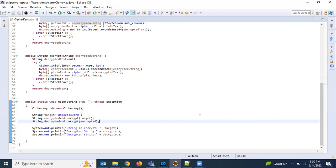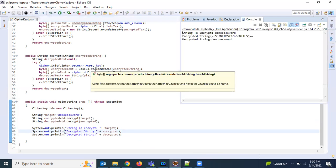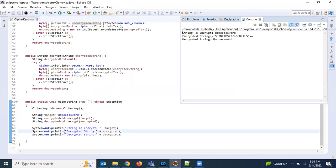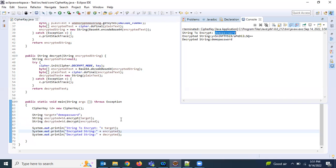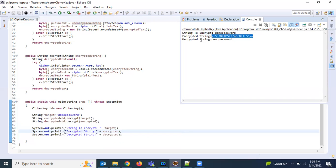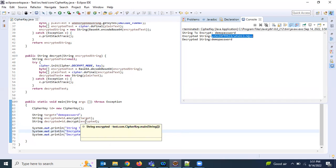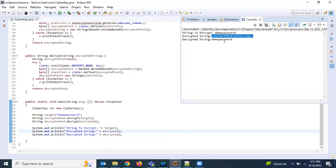Let me execute this. See here we are just pending direct string that is, target is demo password, and then encrypted string. This is from the encrypt function, so what it is returned is this is the one, so no one can understand. This is encrypted format. And then again we are sending this encrypted string to the decrypt, you can see this again we got the demo password.